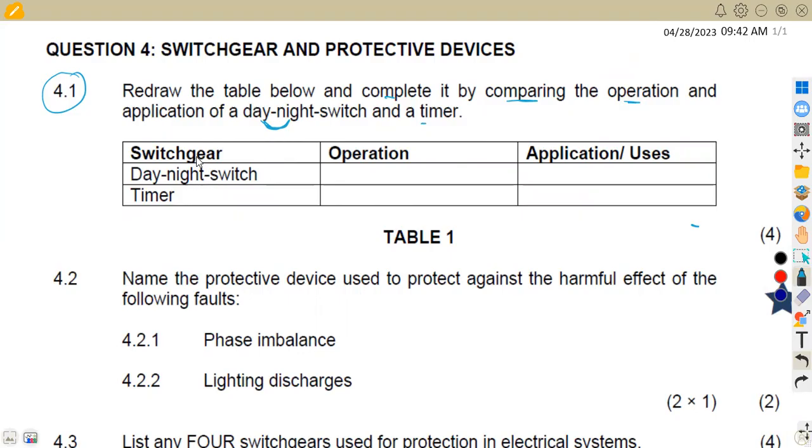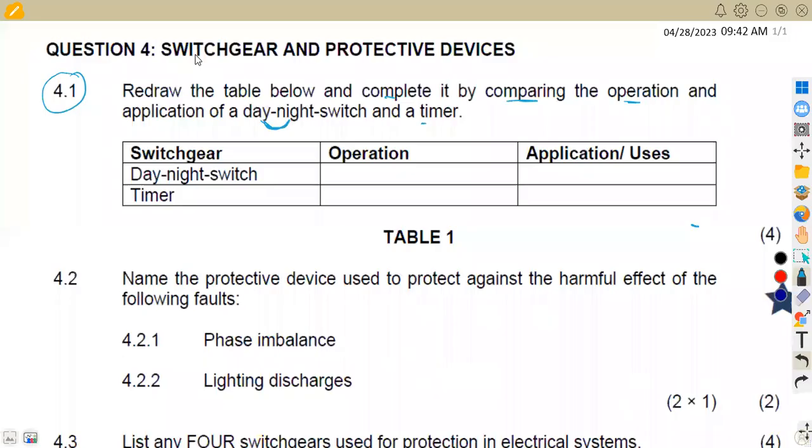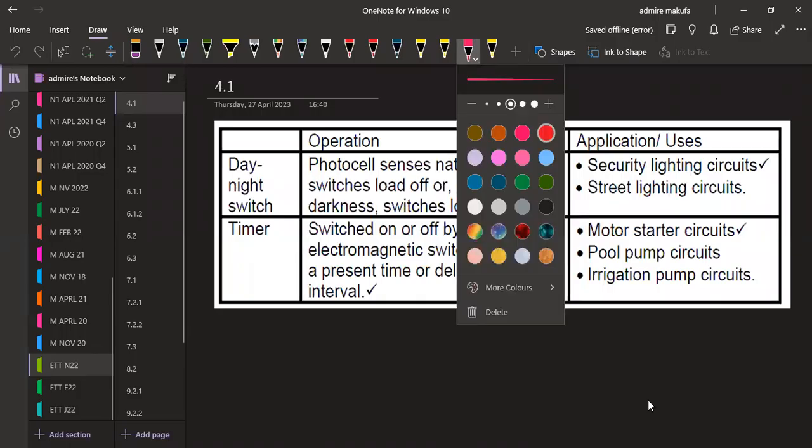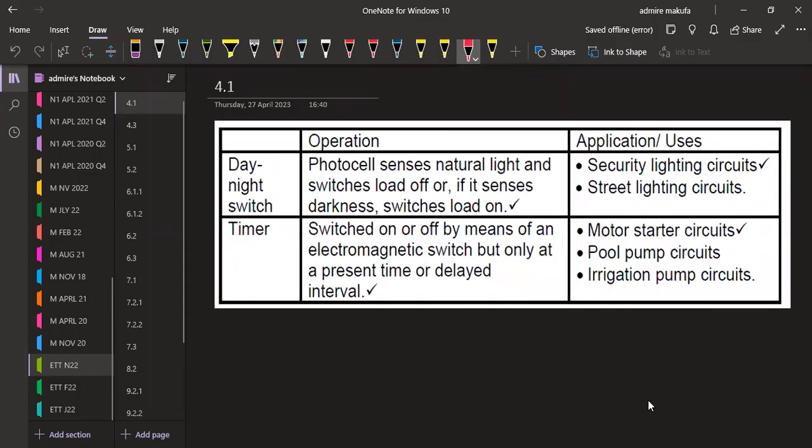So we have got the switchgear that we are given which is the day-night switch and the timer, the operation, the application or the uses that we have. This is what we have that can actually help with these points.